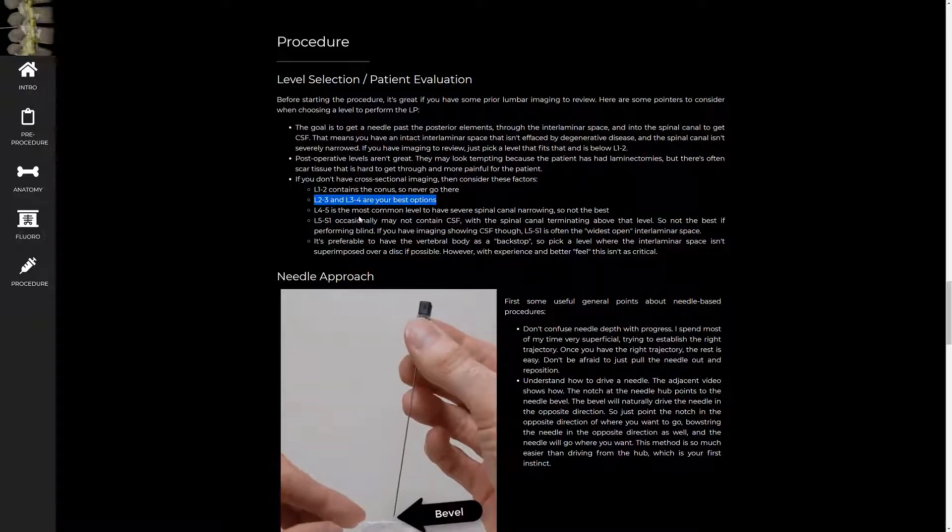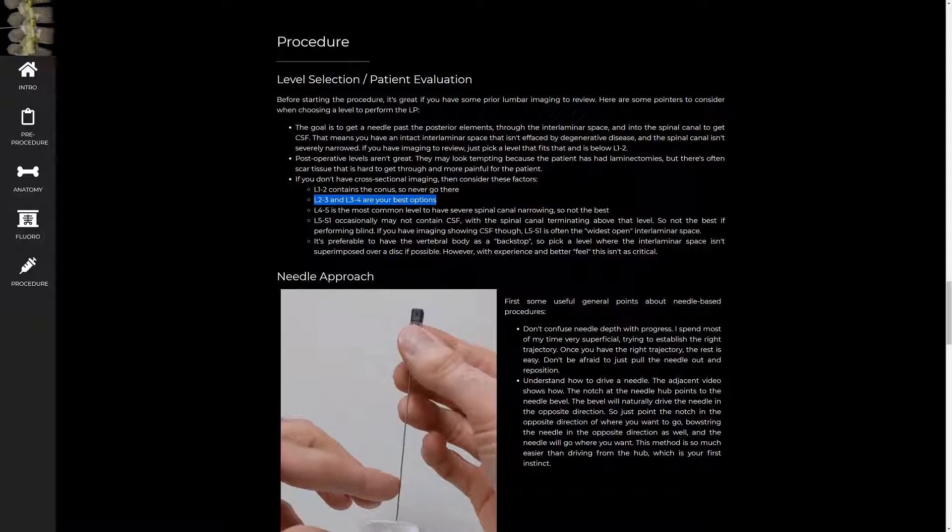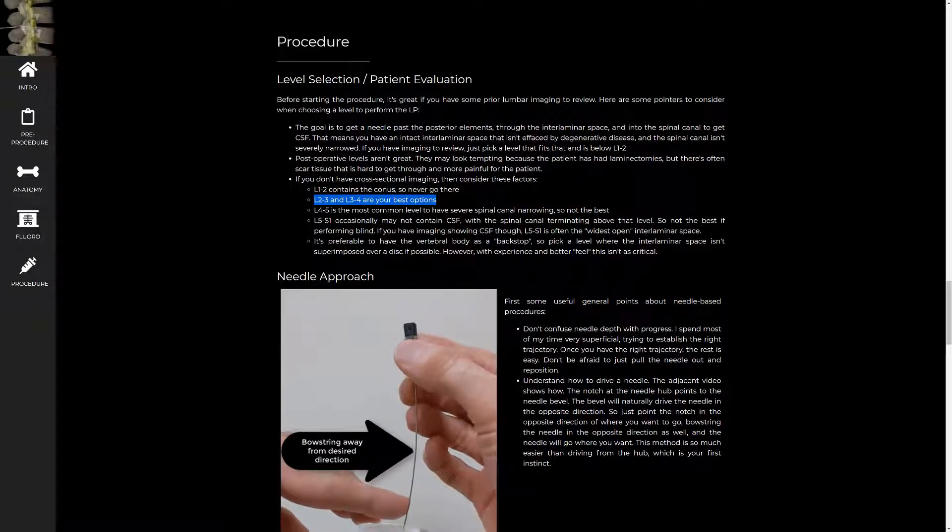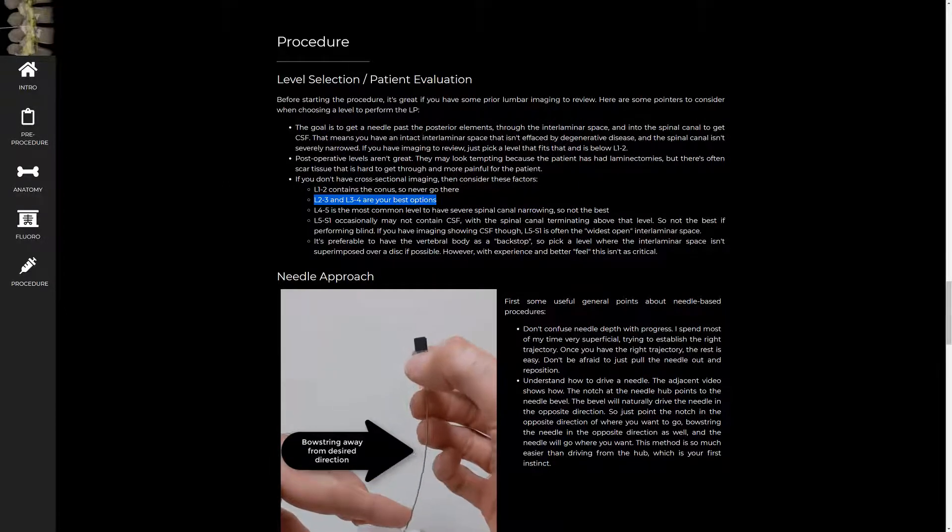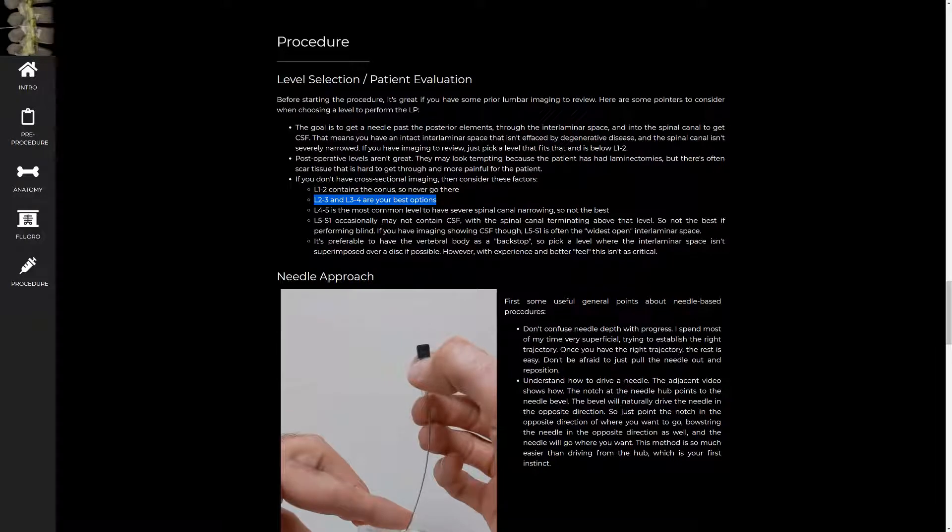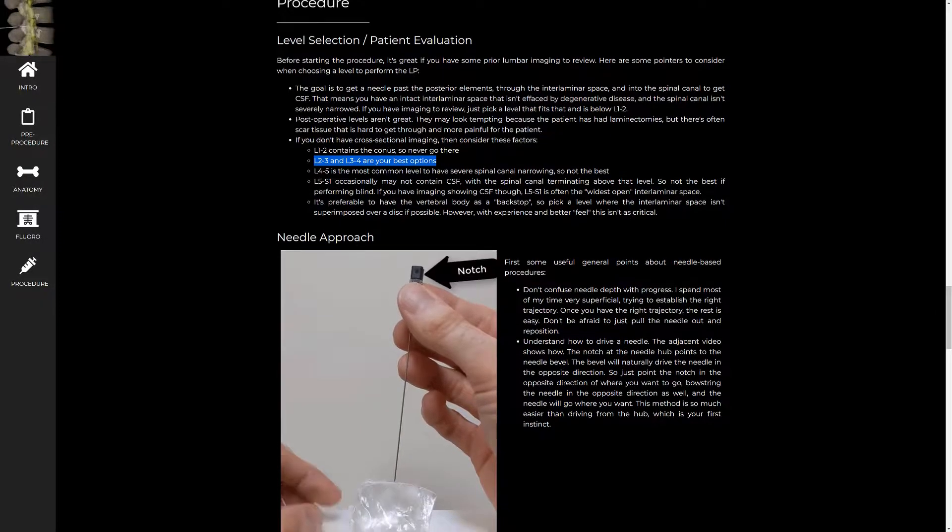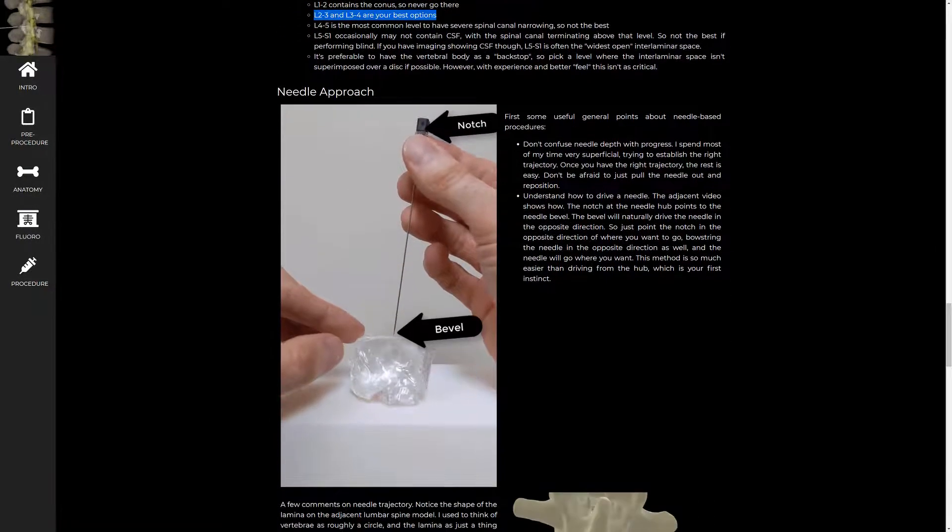That leaves you with L2-3 and L3-4. These are the best options if you're doing a blind lumbar puncture. And again, all that goes out the window if you have prior comparison studies. Then you just look at it and pick the best level.